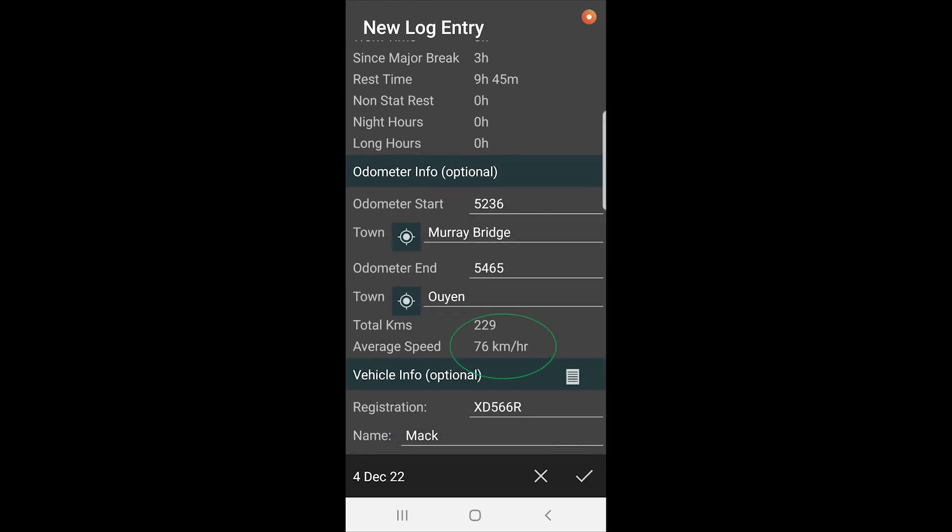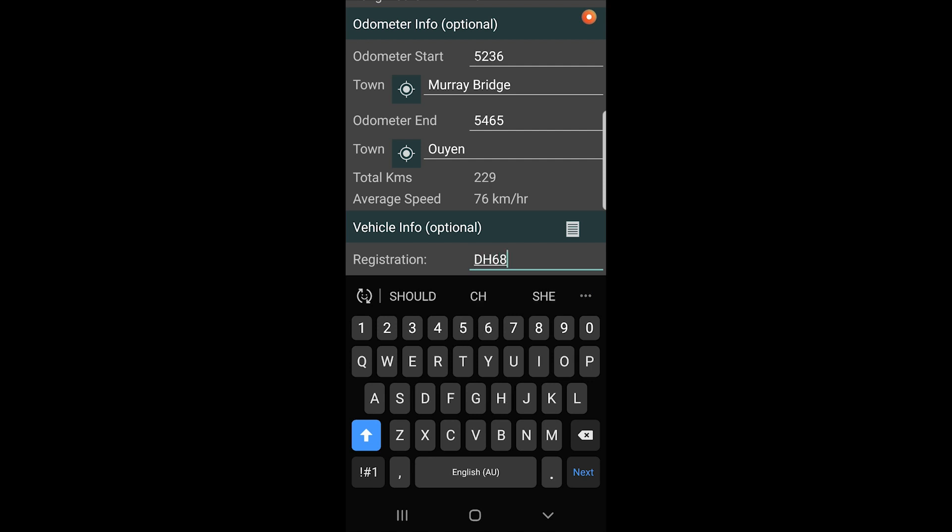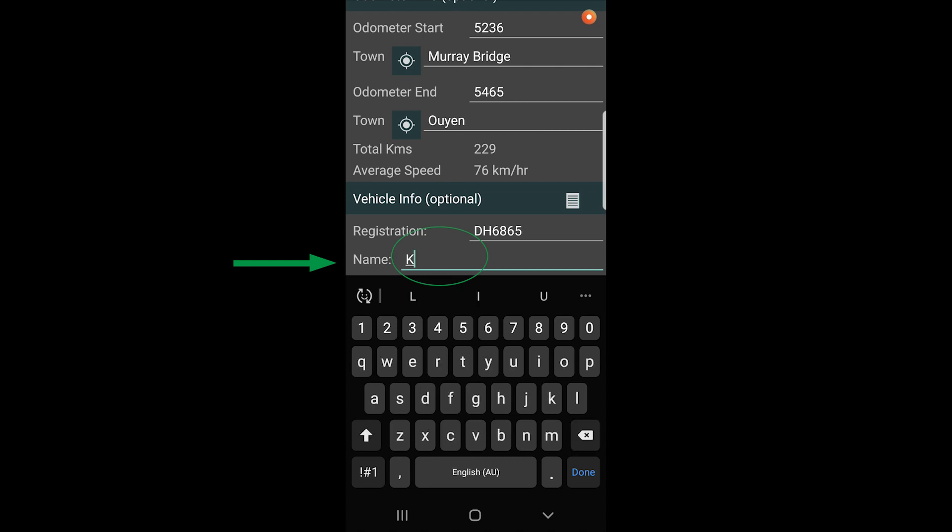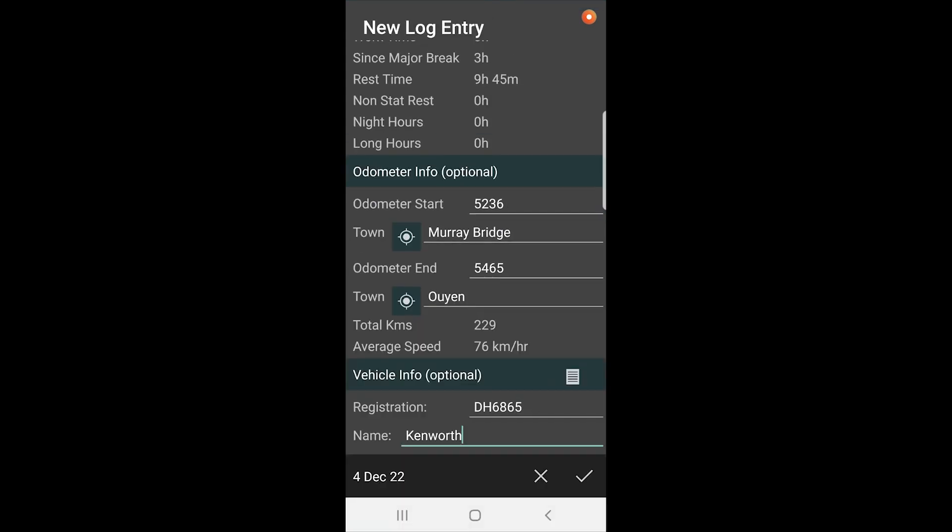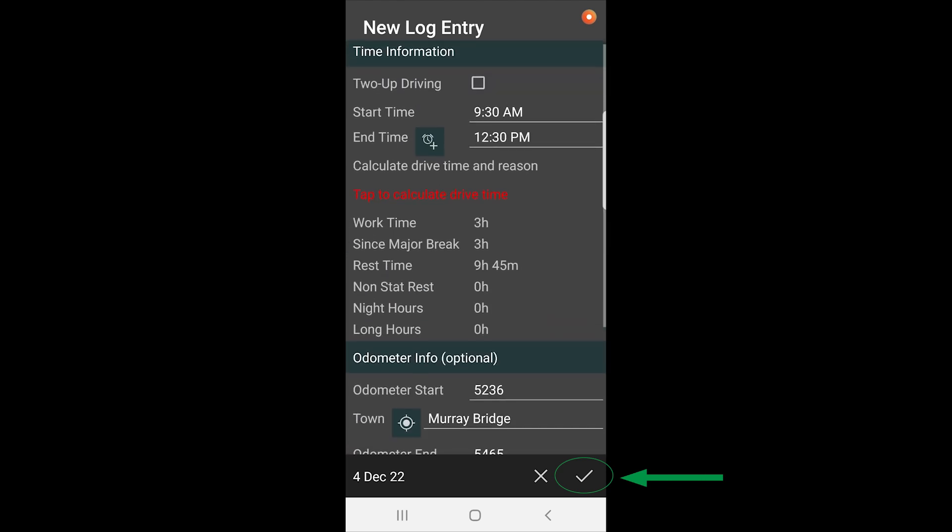Now you can see it's 76 kilometers an hour. The last thing you can enter here is your registration. So that came up with the last registration but we're going to change trucks in this case. Once you've got all the entries in, all that information, you can now hit save.